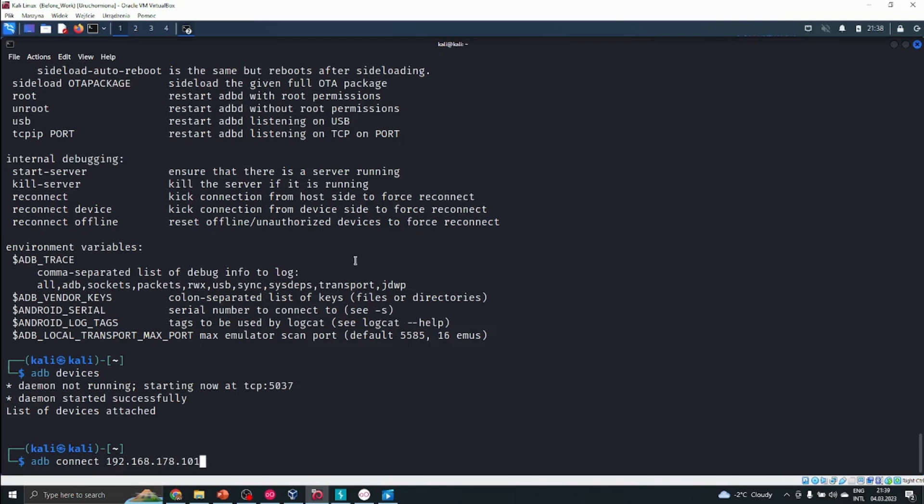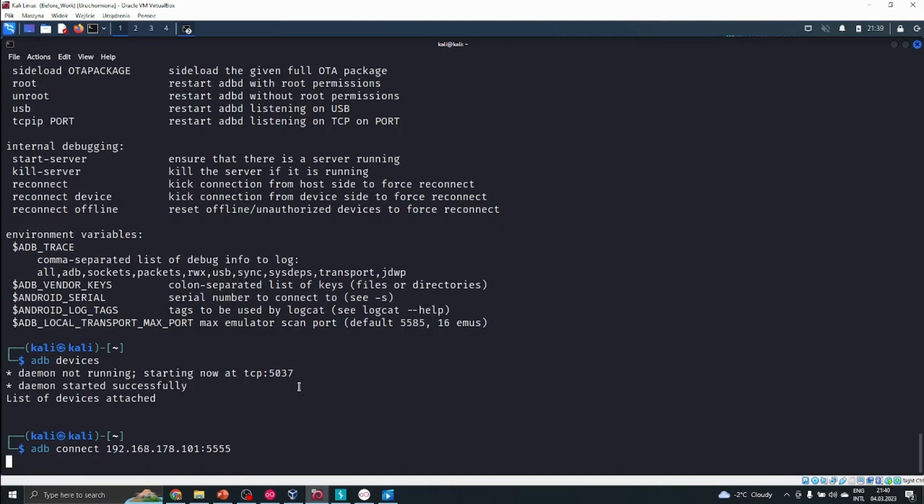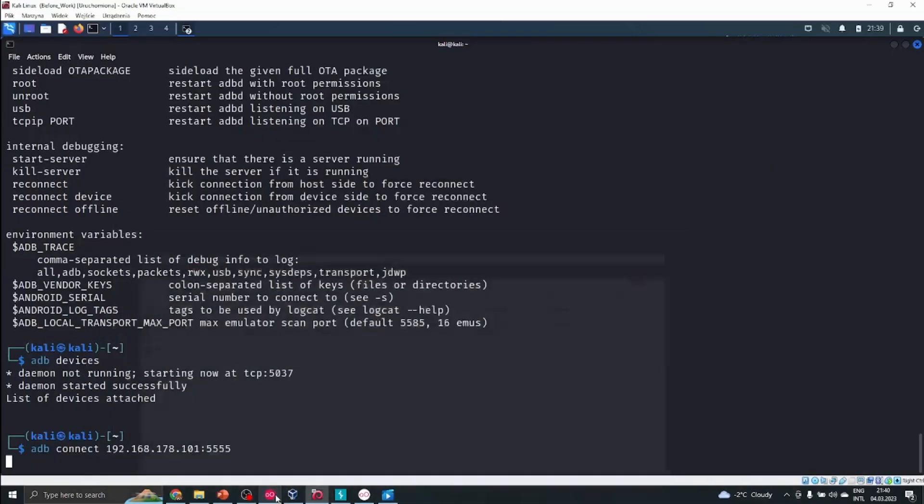Here we have to write this port. This port is very important—it's the default port for Genymotion to host its devices. So type adb connect and input that port. There might be some issues and I'll show you how to fix them.